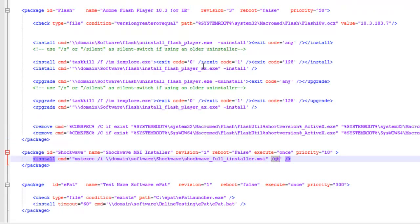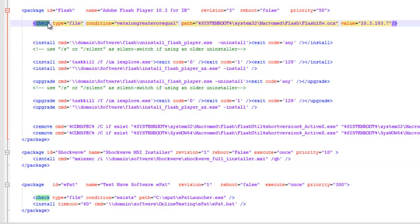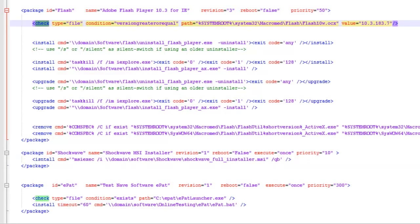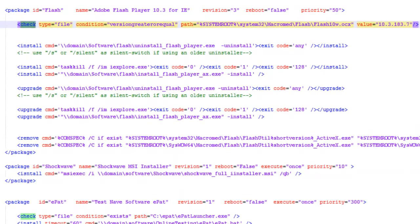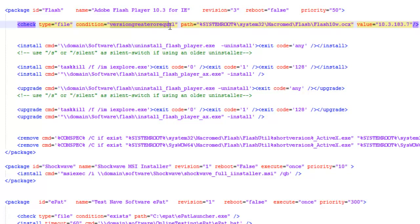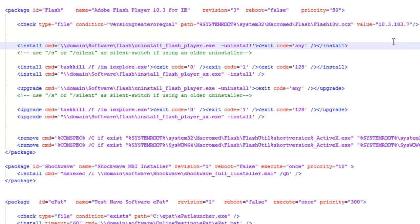There's a lot more we can do than just installs. If you need to check, for example, my Flash here does a check. So what does the check do? The check, this type, is checking the file that the version is greater or equal to. It points to the path of the file to check and tells the value.